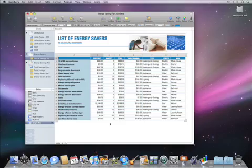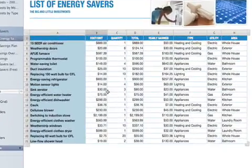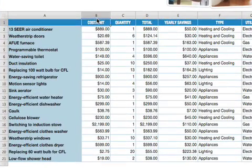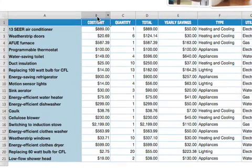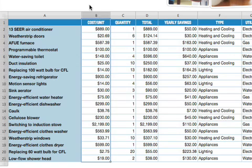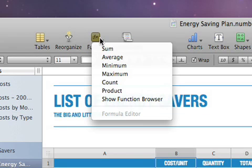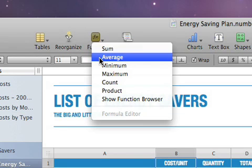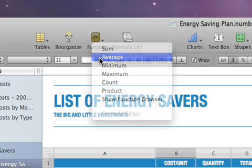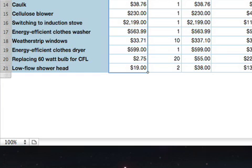To display the average of all values in a column, first select the entire column by clicking on its Reference tab. Then in the toolbar, click on the Function button and then choose Average. The average of that column's values will then appear at the bottom of the column. If your table doesn't already have a footer row, numbers will create one for you.